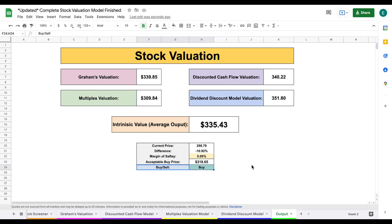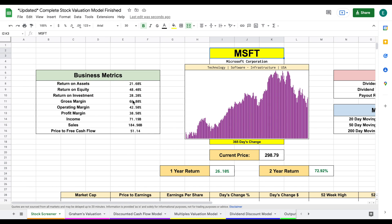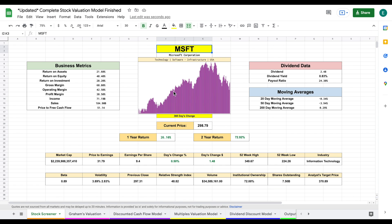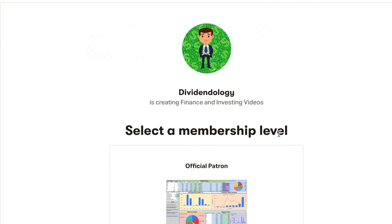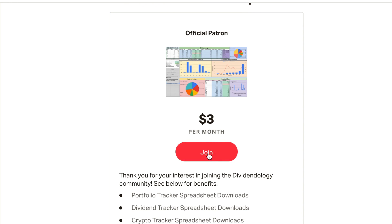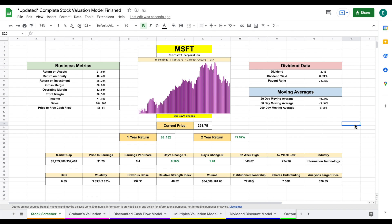That is my updated, complete stock valuation model — four different valuation models and a phenomenal stock screener with a lot of really important metrics. If you'd like to download this spreadsheet, head over to my Patreon page at the link in the description. If you have any questions, be sure to comment down below. Thank you so much for watching, and please don't forget to like and subscribe to the channel.